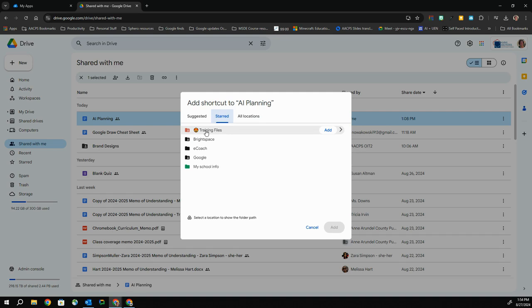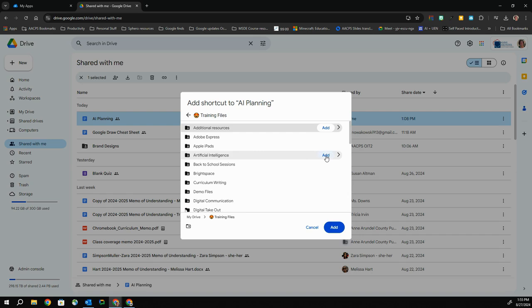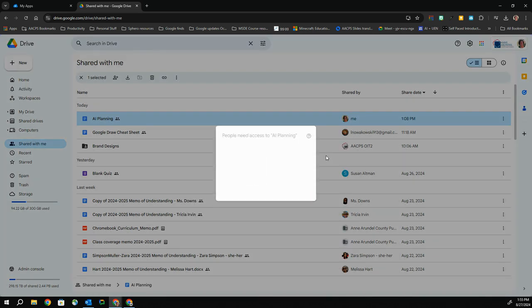If I want to put this file in a folder that is nested inside of this, I would come over to the right-hand side and click the arrow in order to open my training files folder, then navigate inside to locate the specific folder I want to place it in. I can click into any number of nested folders that I need to before I find the destination. Once I've located that particular folder, I'm going to select the Add button, and that's it.